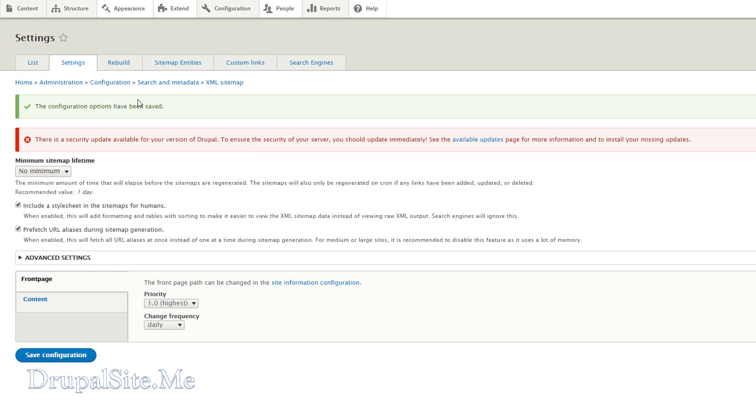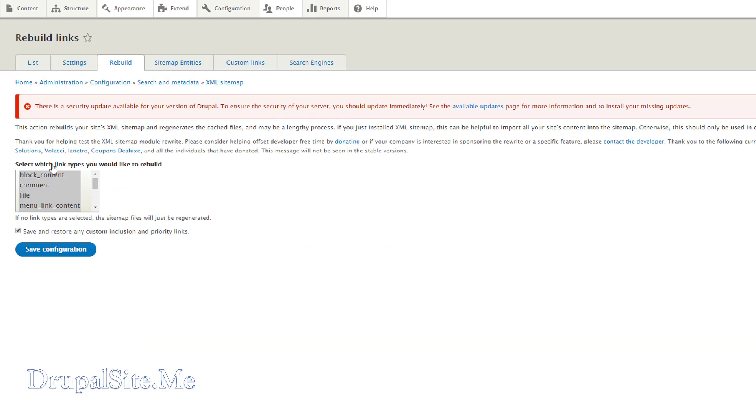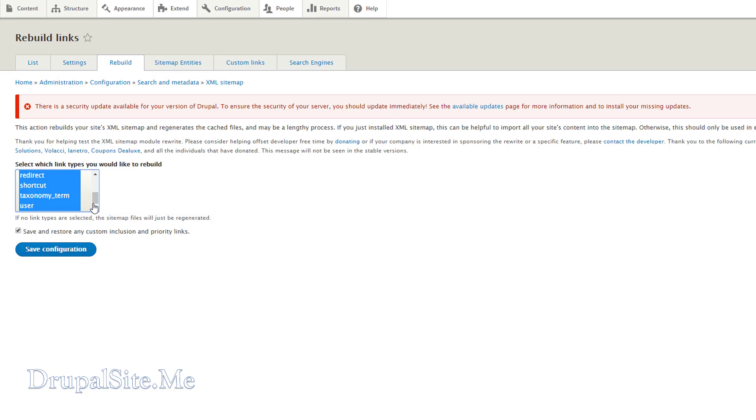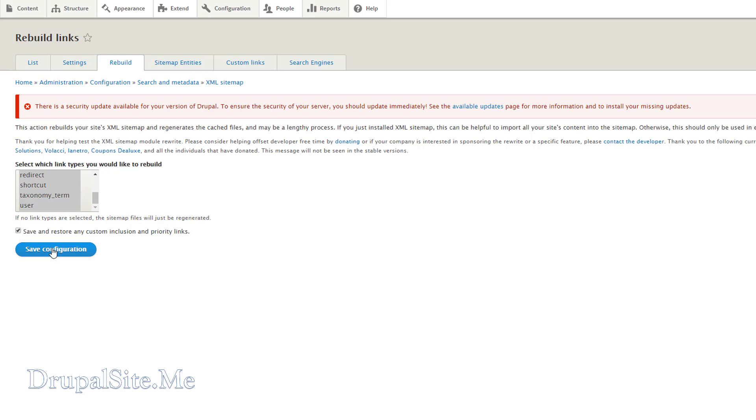Next you go to rebuild because we are going to rebuild the sitemap. Rebuild. And select all of them. It's already selected I think. There we are. Click on that. And then control click. We will select all of them. Save and restore any custom inclusion priority links and all that. Select on that and save configuration.